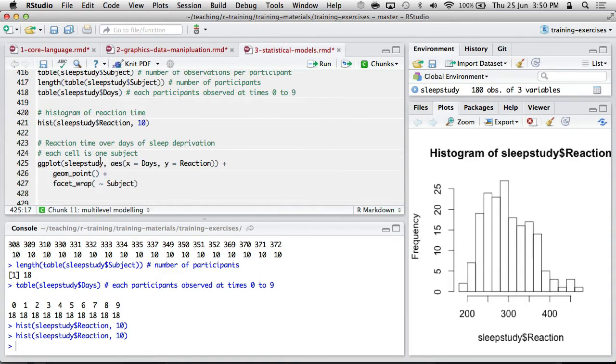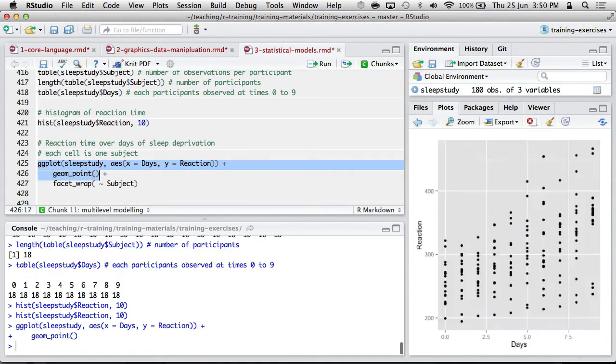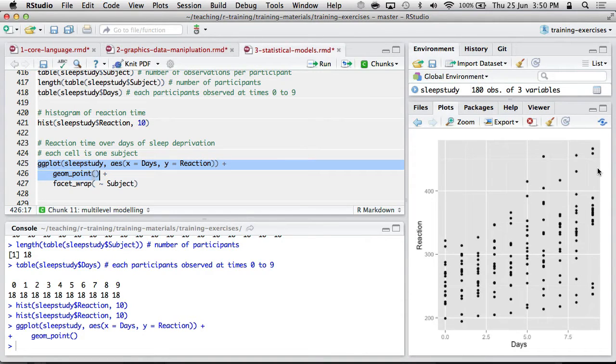We could use ggplot to get a scatterplot. So as the days increase, people are taking longer to react to a stimuli. Makes sense.